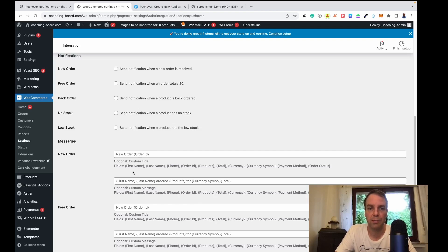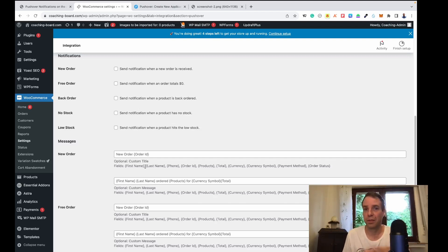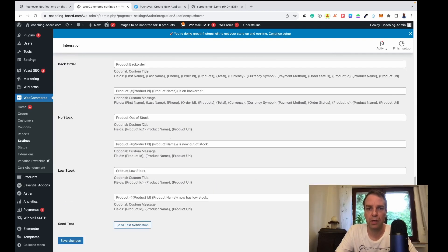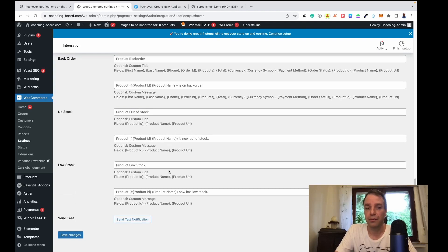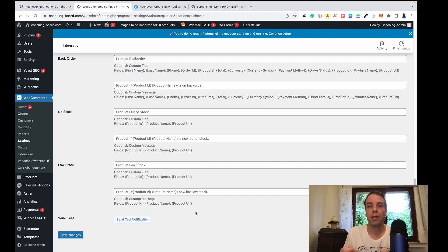You can customize the notification content — choose whether to see the customer's name, the dollar amount, the currency, the order ID, and so on. This plugin has a lot of customization options for new orders, back orders, and out-of-stock events. When you're ready, don't forget to click Save Changes. To verify everything is working, click Send a Test Notification.